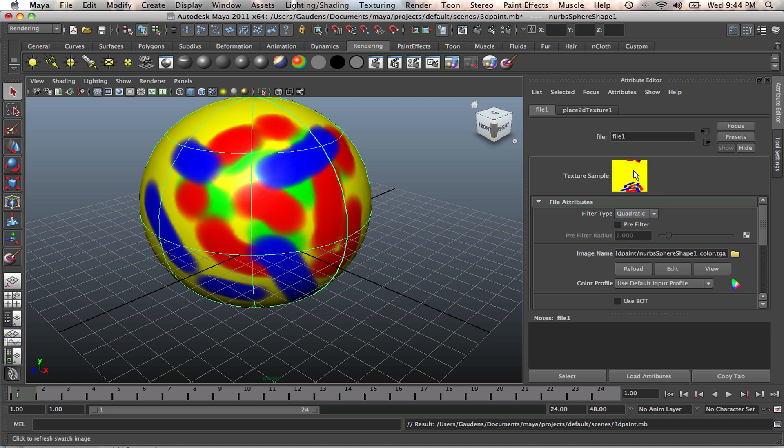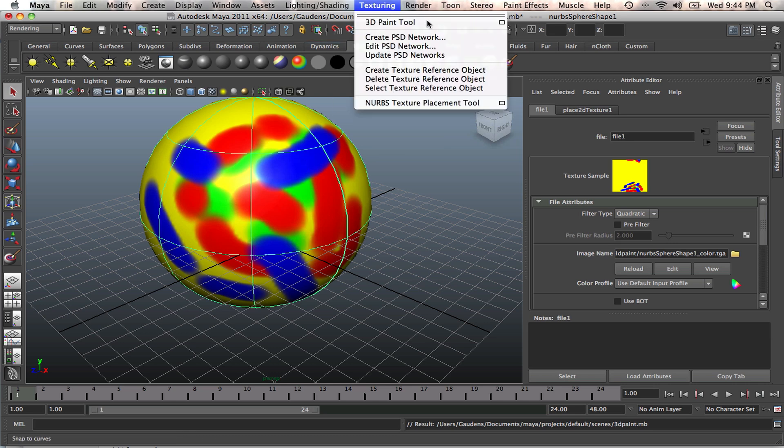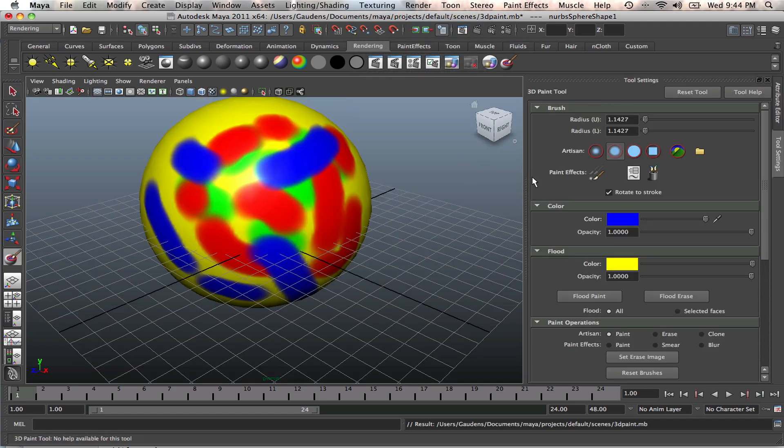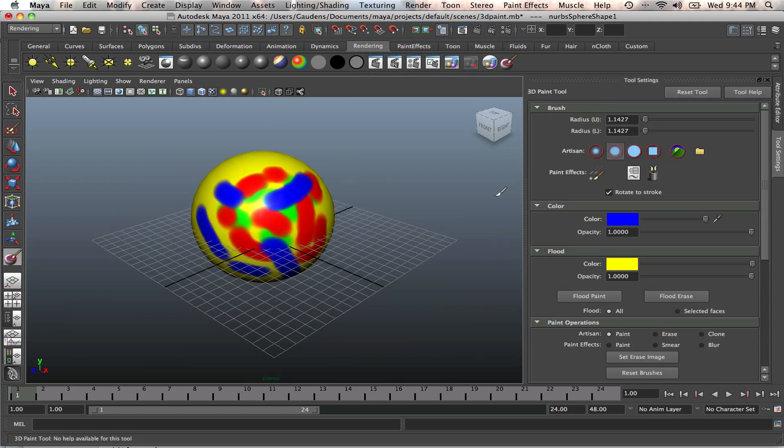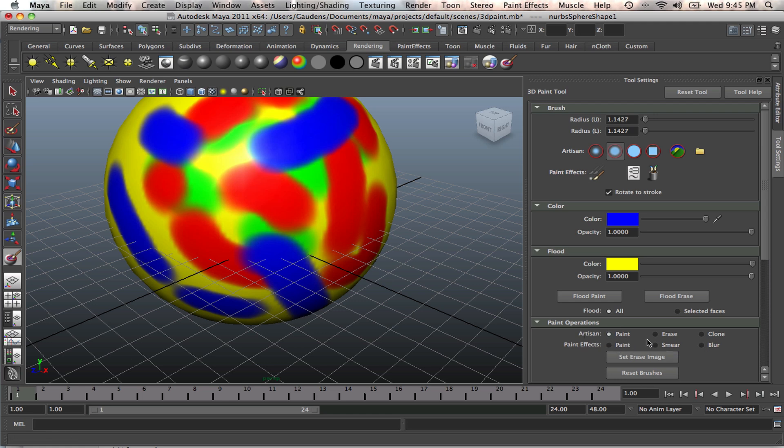From there we'll be able to transfer this into Photoshop, do our more detailed painting, then bring it back to Maya and load it. When we load it in Maya, we can do whatever we want. We can actually paint, erase, clone, blur, smear. We've got all these additional attributes that we can work with. Let me show you how they work.